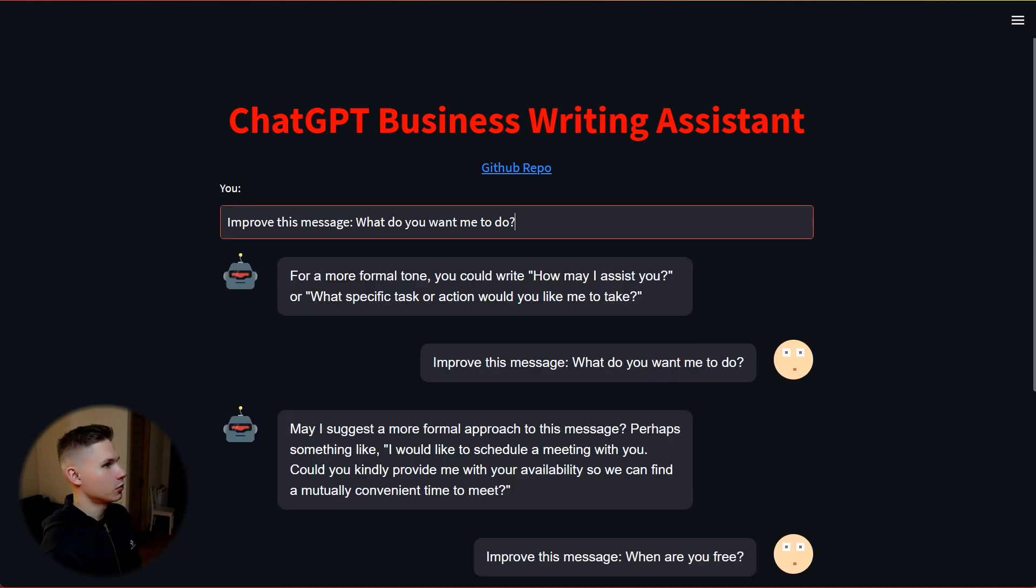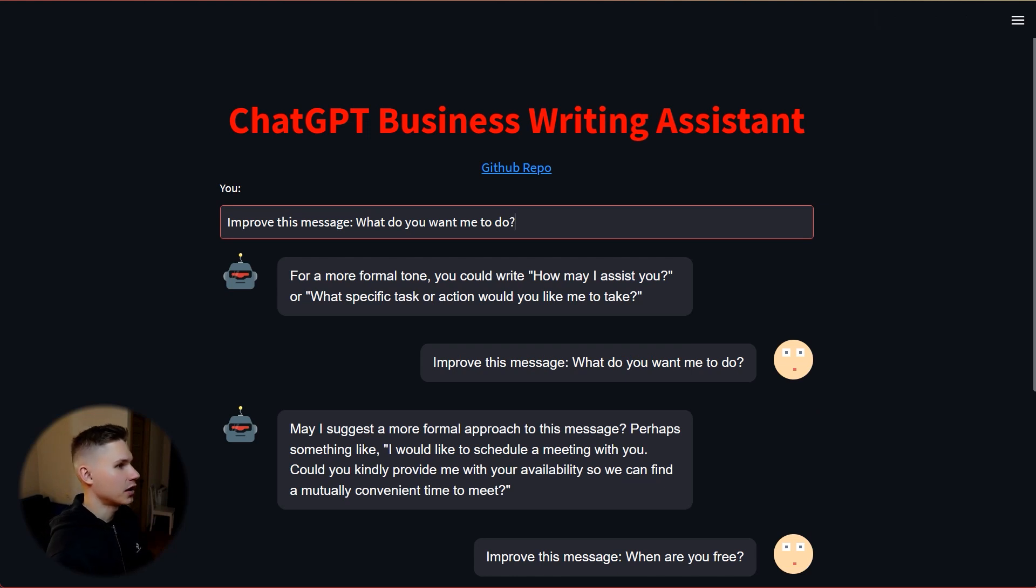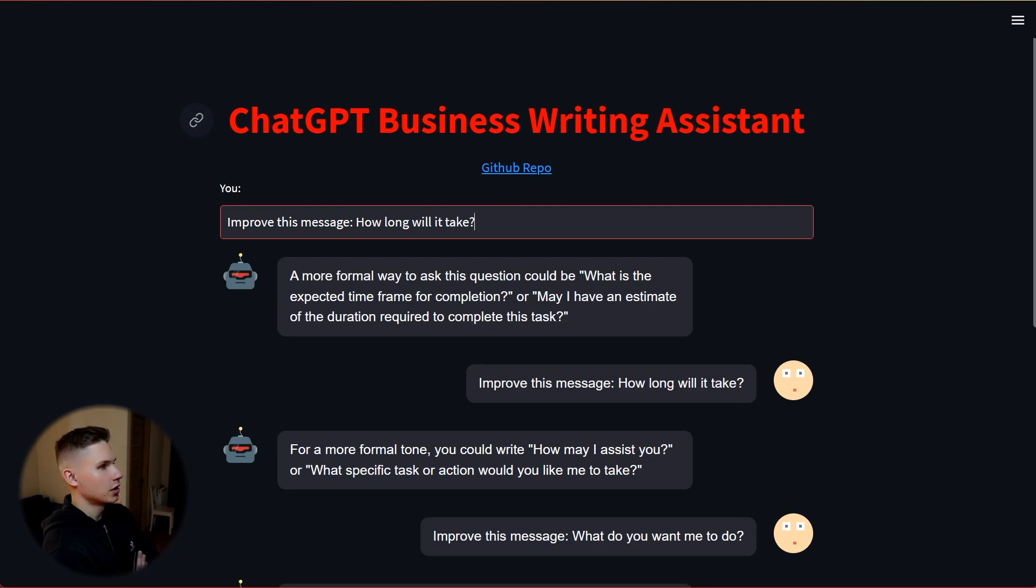If I say what do you want me to do, it turns it into how may I assist you or what specific task or action would you like me to take.